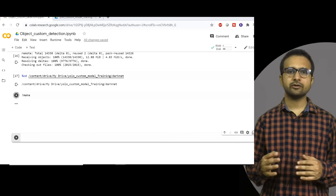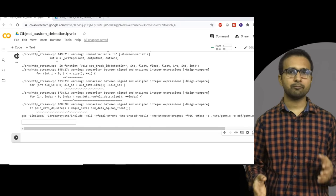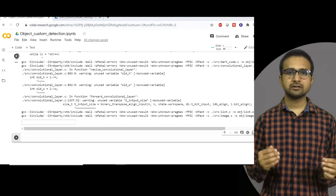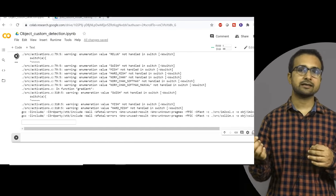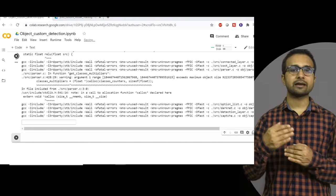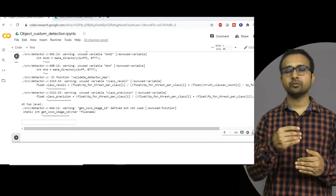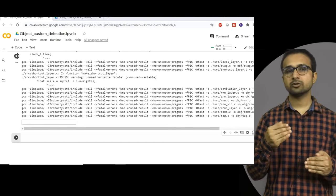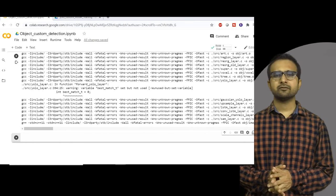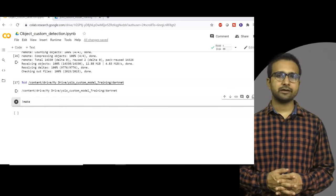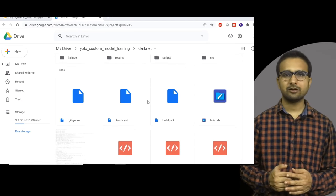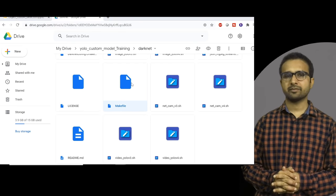Now we need to compile the model by running the make command. Make sure you are not disconnected from the Google Colab server during this step, because if disconnected your directories will reset and you may need to run the code from the start, which can cause drive location errors. Once the make command completes, go to your darknet folder in Google Drive and you will find the make file there.